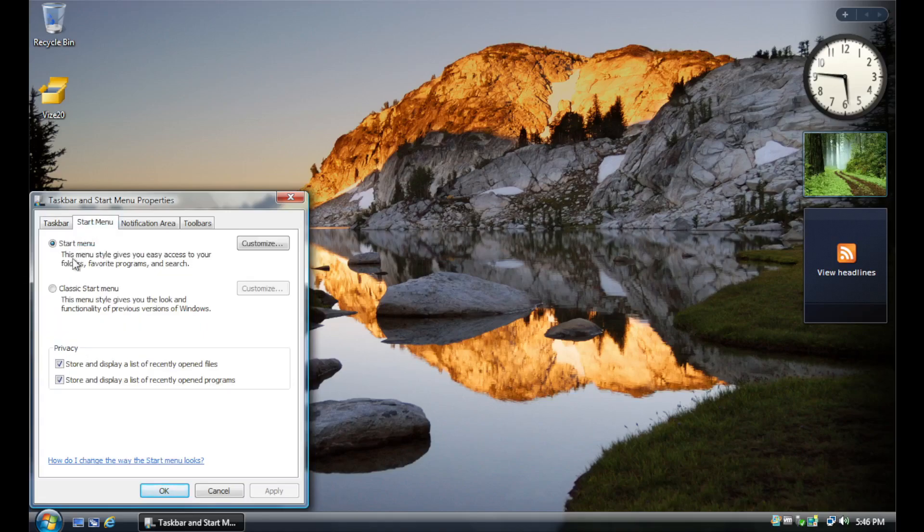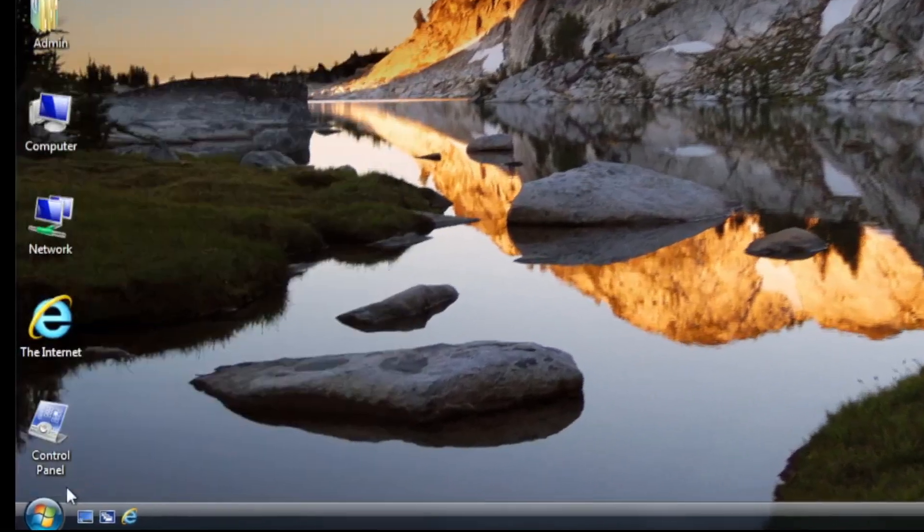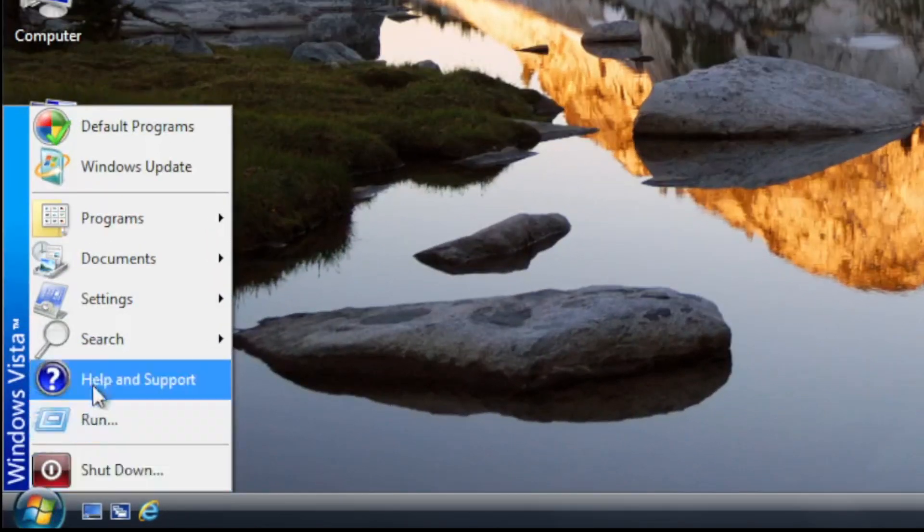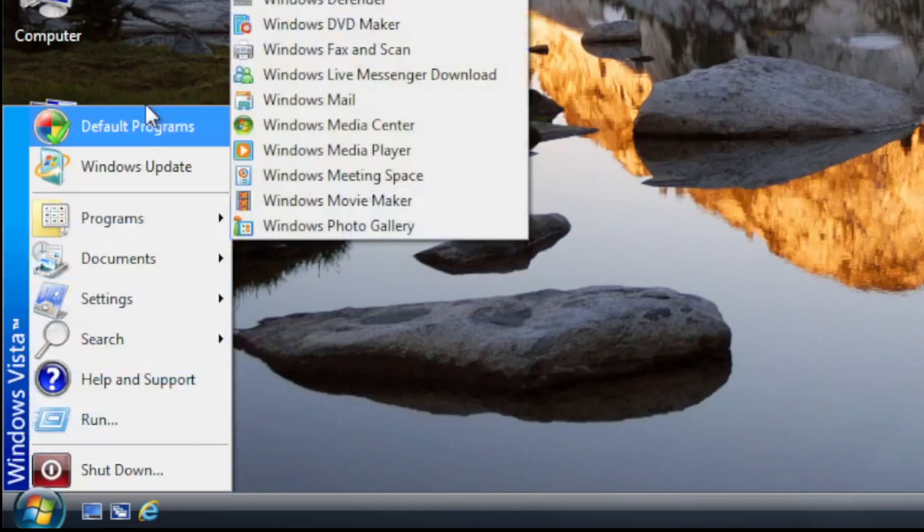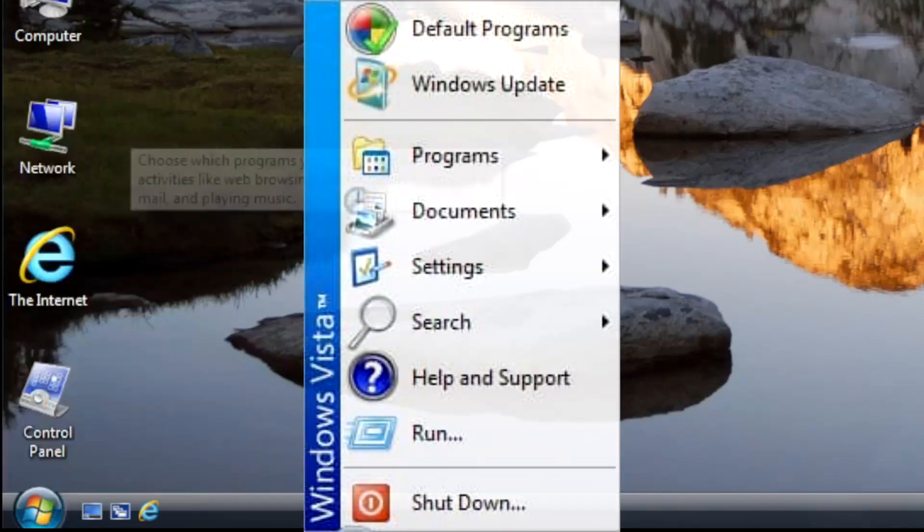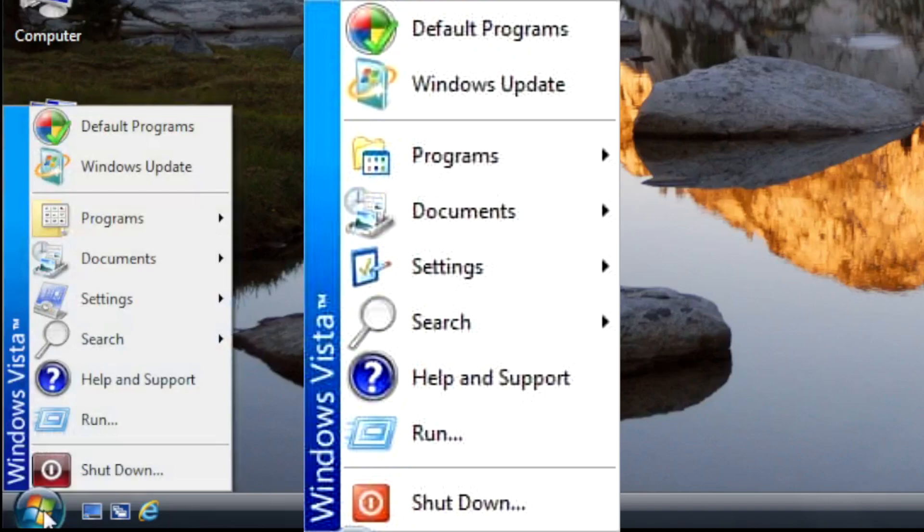The most prominent example of this is the classic Start Menu. Just look at the icons of the Start Menu in this installation here, compared to a normal Vista installation without Vise installed, shown on the right. No more out of place Windows XP icons.